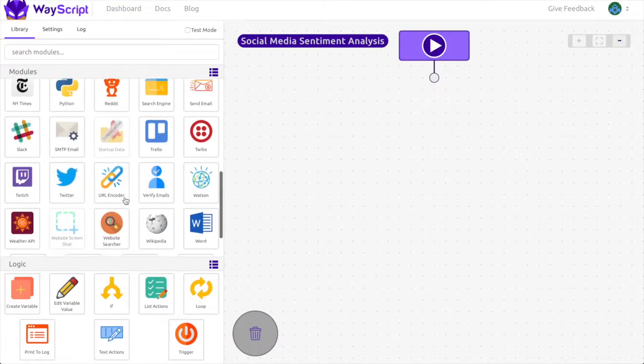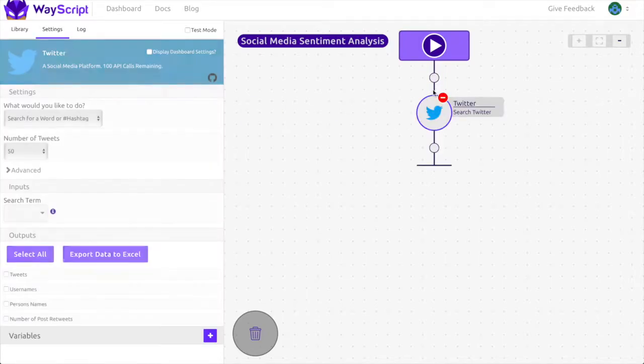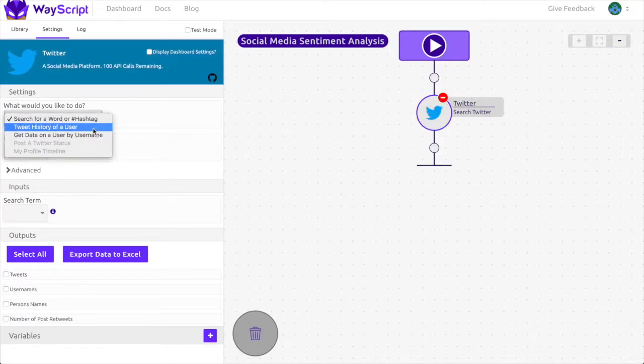The source of our posts to analyze will be tweets, so I'm going to drag in the Twitter module and get the tweet history of Elon Musk.